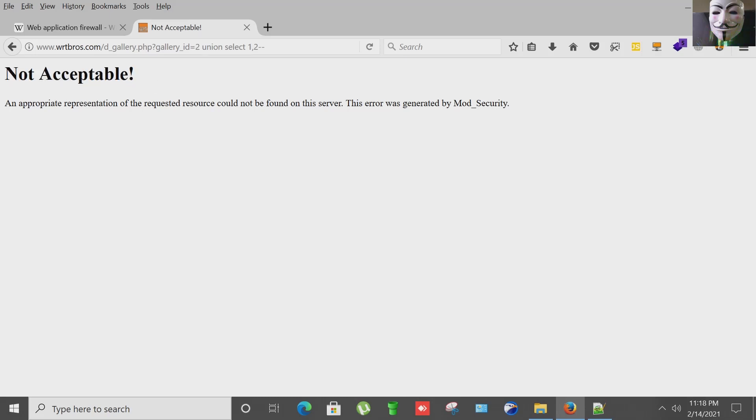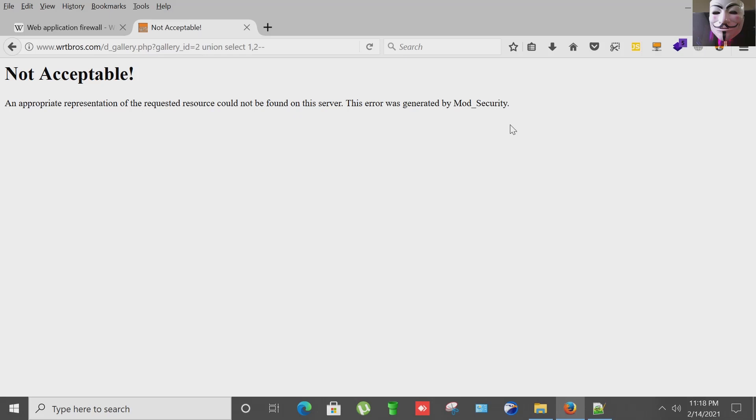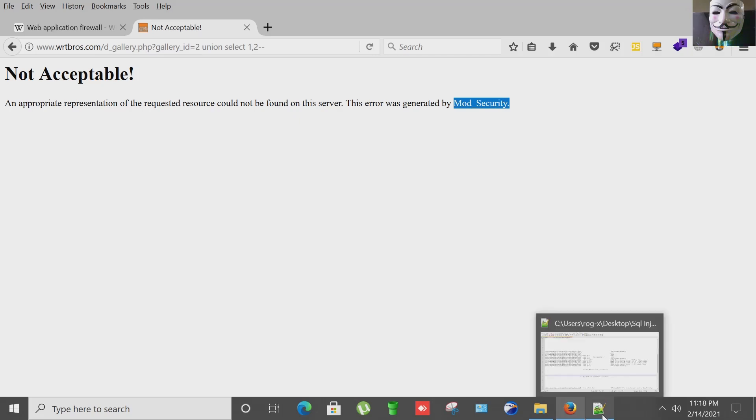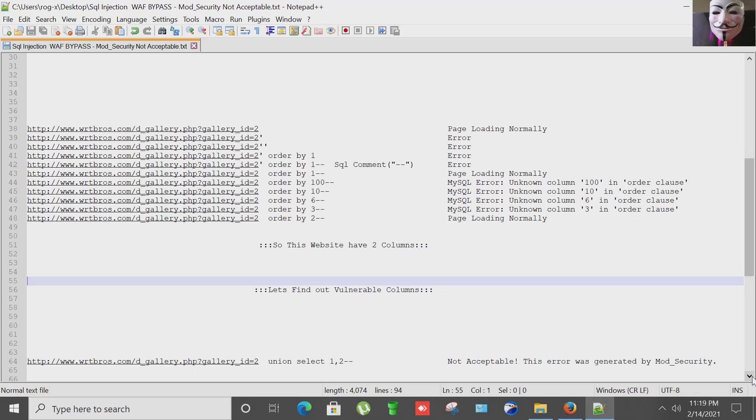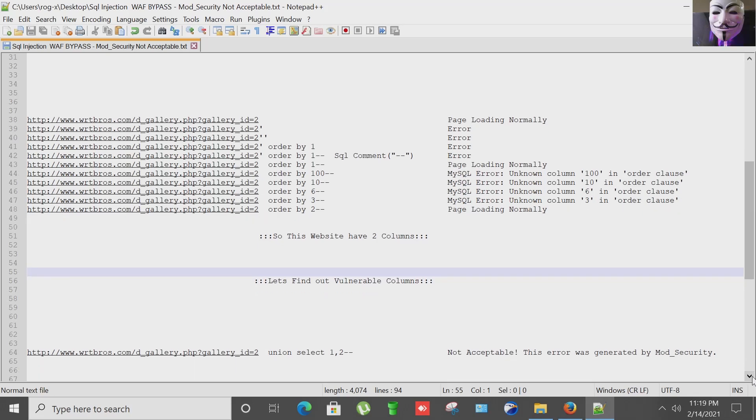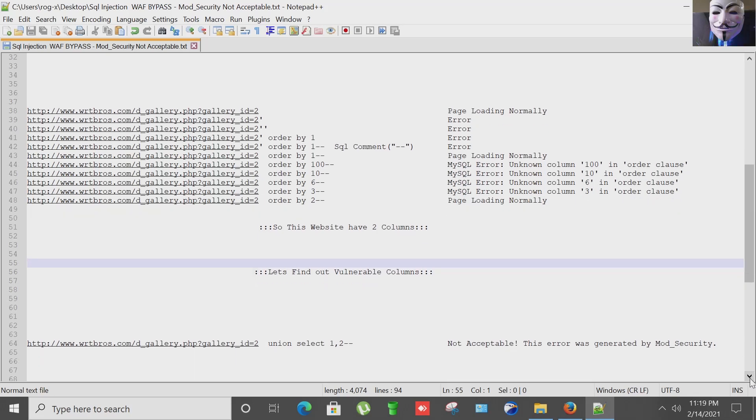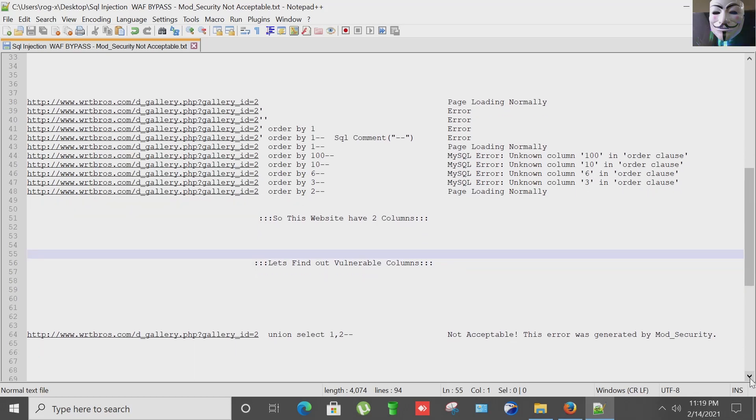And we encountered a WAF. Not acceptable. This message is generated by ModSecurity WAF. This is very basic type of WAF nowadays in most web application websites. So how to bypass this screen, this WAF?